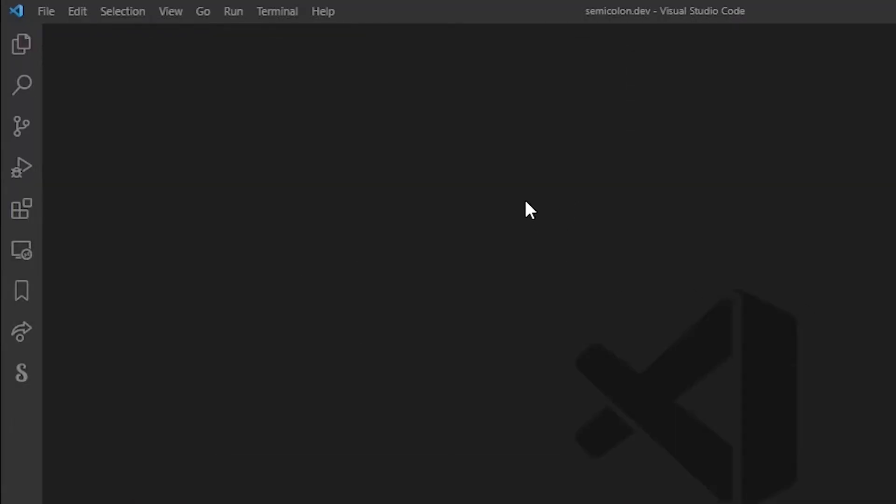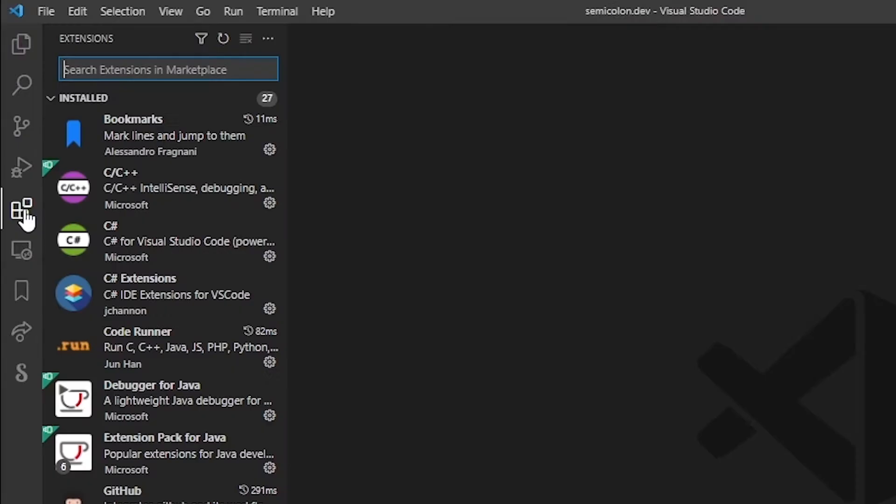So the first thing you want to do is go to the extension button and start typing ftp-simple.